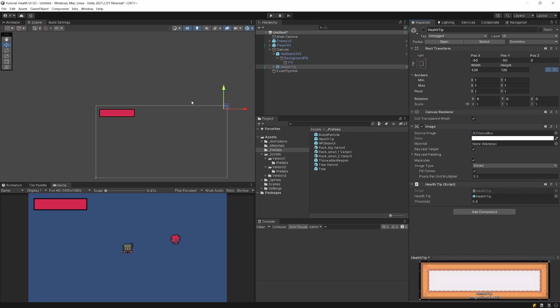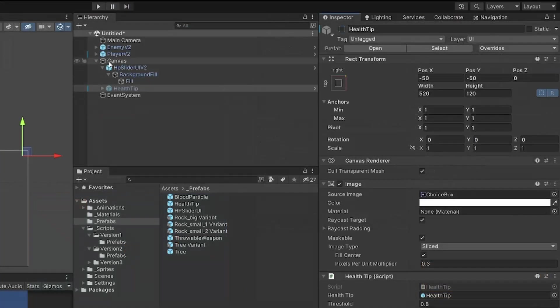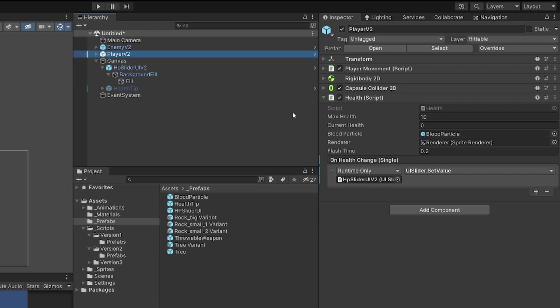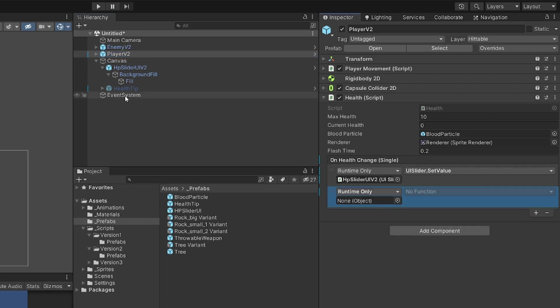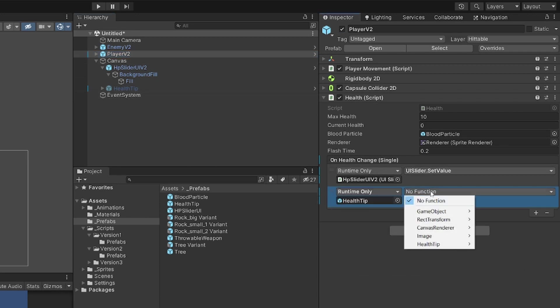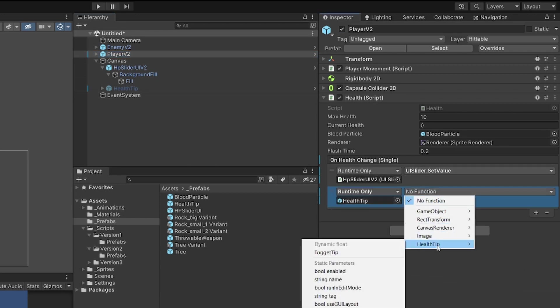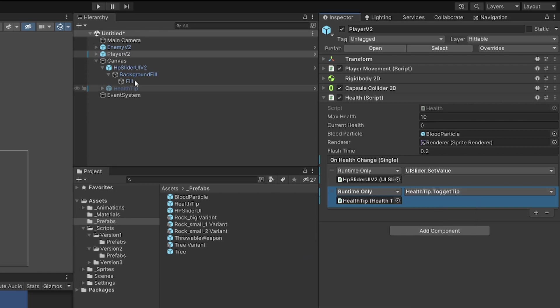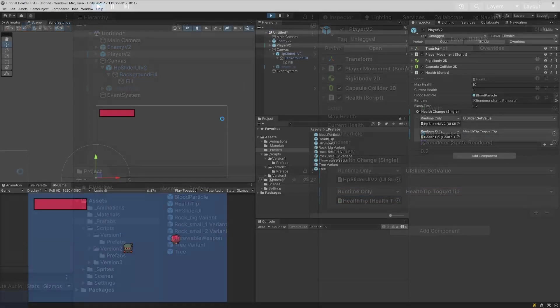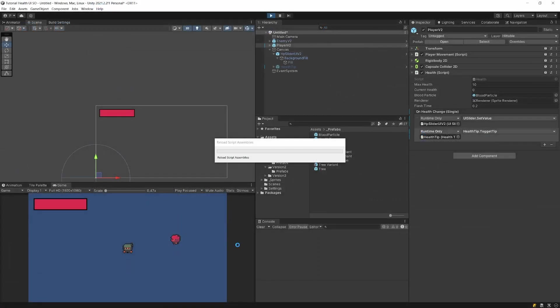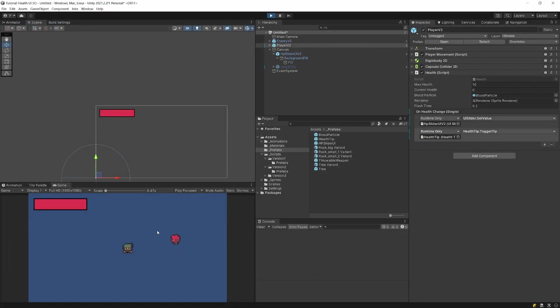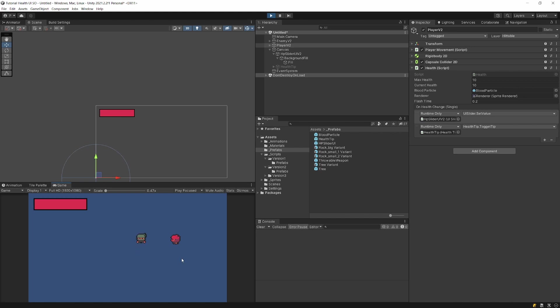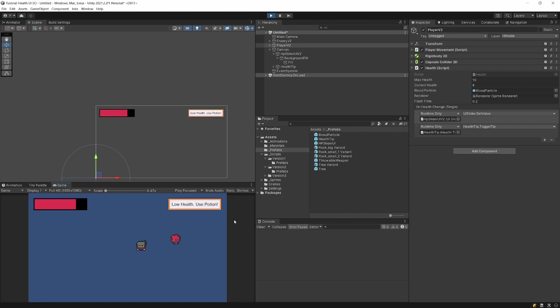I would need to go to my player and add a listener to this health tip and set the function health tip toggle tip. Now if I press play, we will see that when we get hit by our enemy we are going to show this tip that is showing only when the player health falls below the certain value.